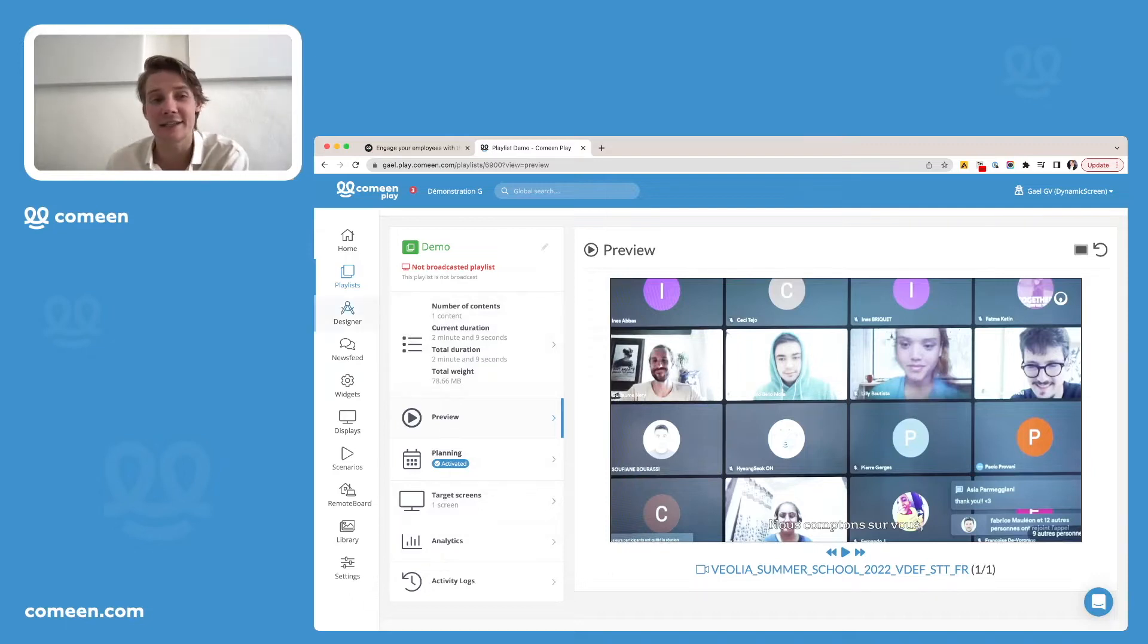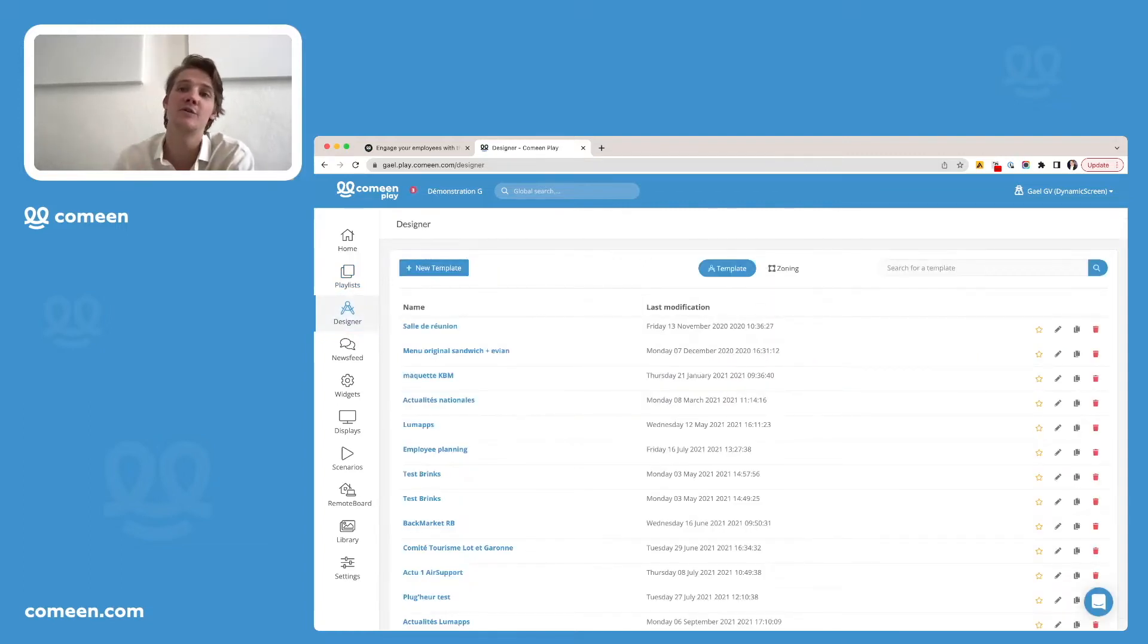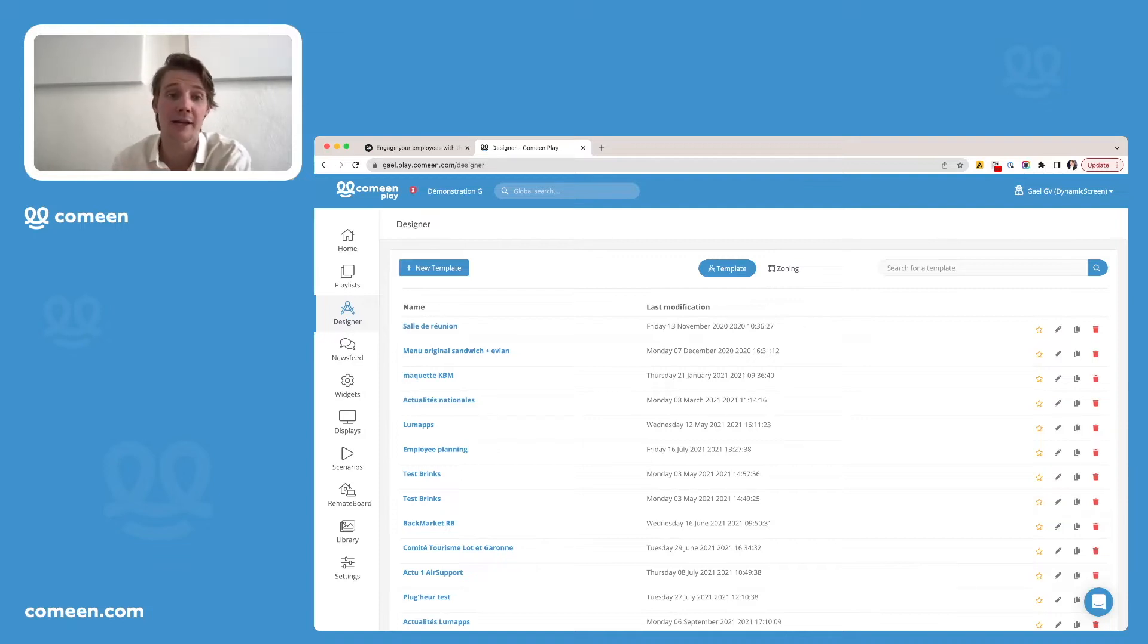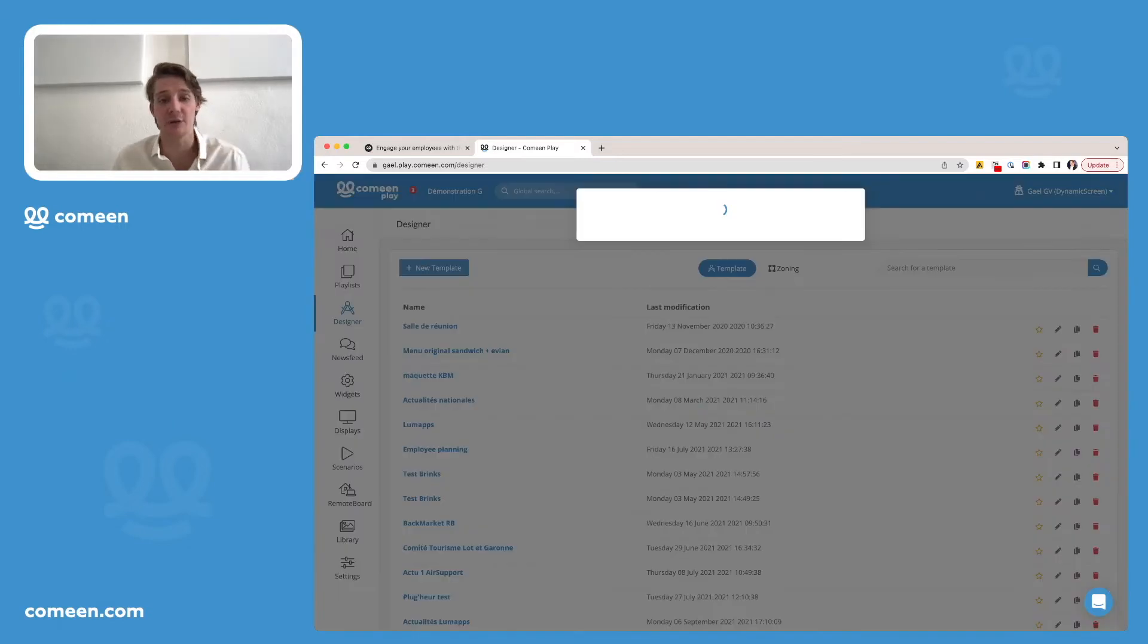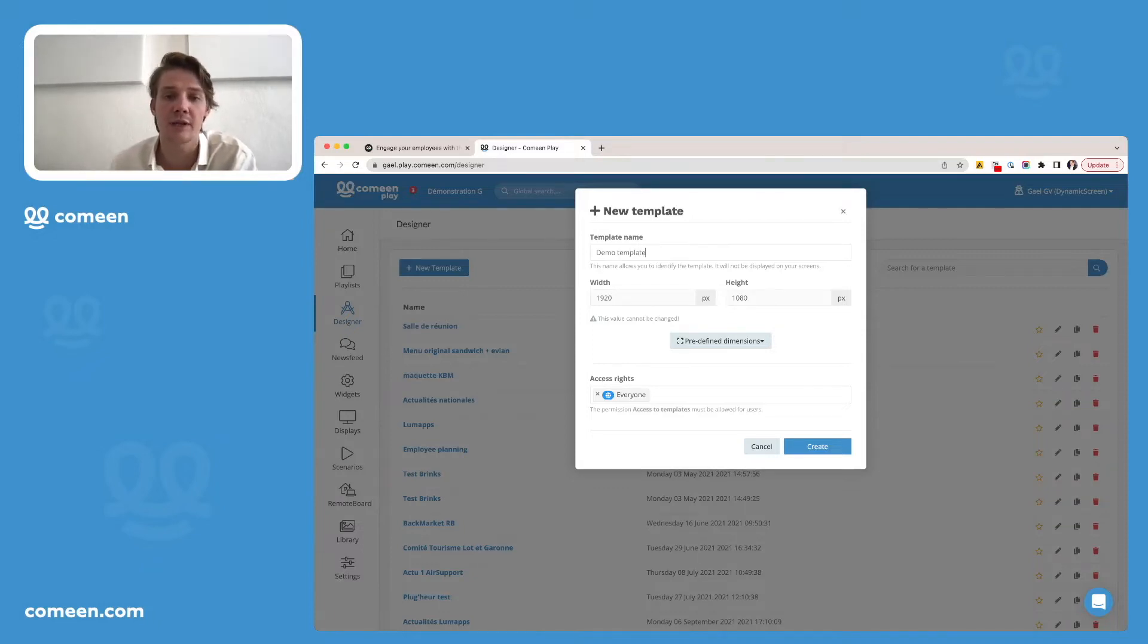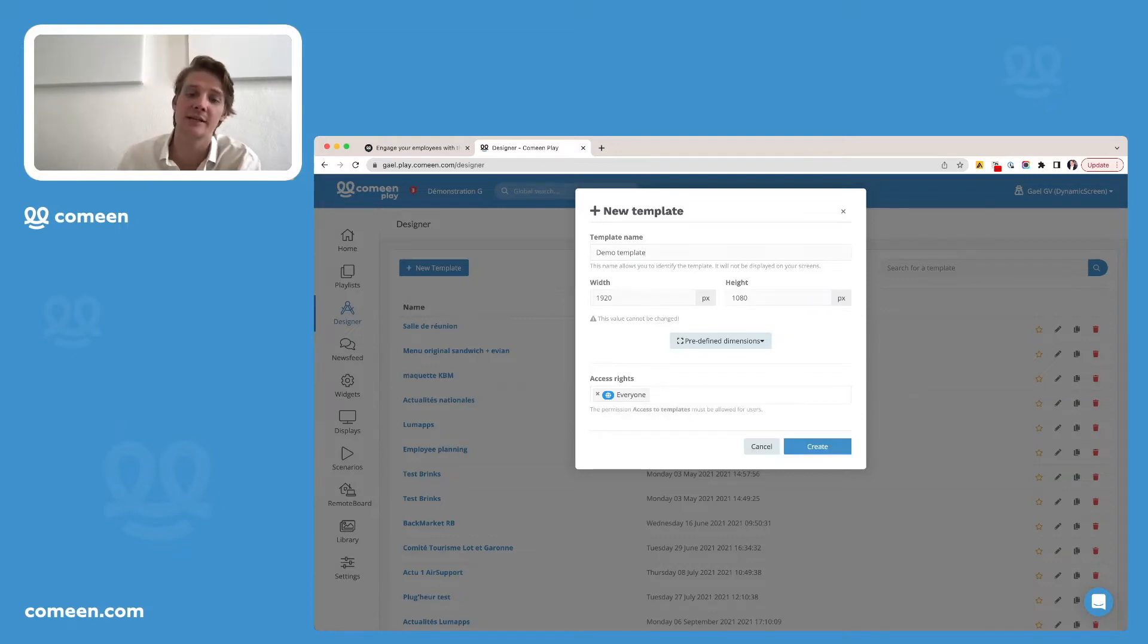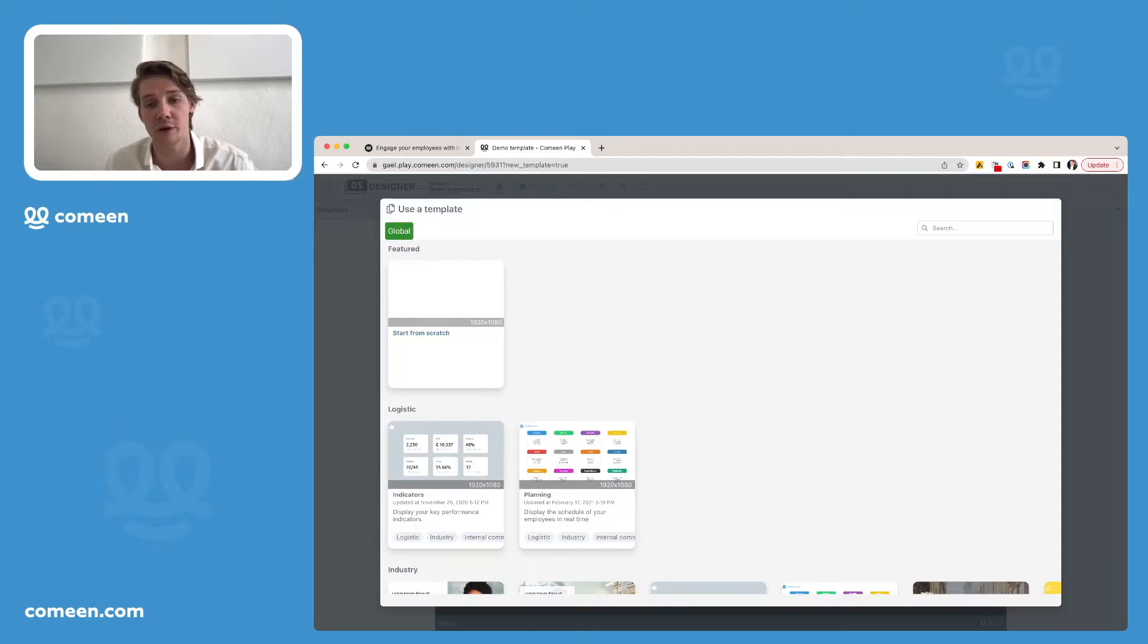Next thing, the designer. The designer is an editing tool we provide directly inside CominPlay to make things easier for our users so they can directly create their contents inside CominPlay and then use it in the playlists. To do so, nothing easier. You just need to create a template by clicking on that button. Let's say here I want to name it demo template, but you can name it the way you want and also choose the access rights for that file. Then just click on Create and here you'll be able to start from scratch or even from a model we provide you with. As you can see, there are plenty of them.